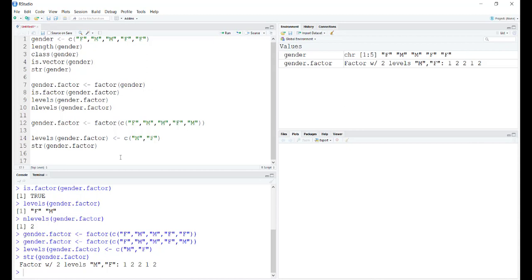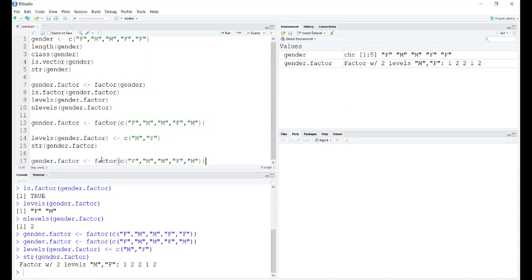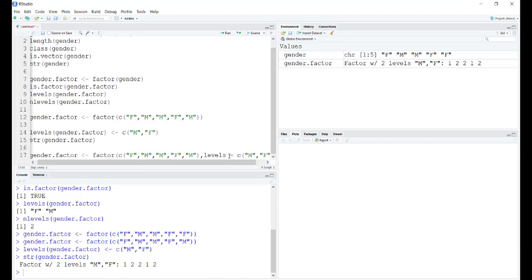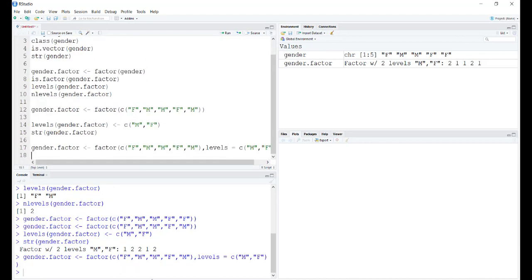To solve this, remember when you're going to change the alphabetical order of specifying something, do it inside the factor function itself. Let's say we're redefining gender.factor again and we're going to use an argument called levels and specify the levels here itself. I want the first level to be male and the second to be female. Now let's use the structure command.